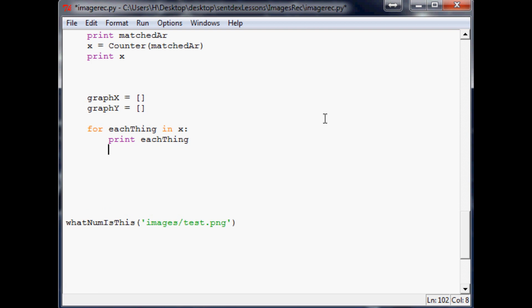What we're going to want to do is because x is our counter and each thing in x - because it's a dictionary, so x will correspond to the key. In a dictionary you have a key and a value. The key is the first element and the value is the second element.